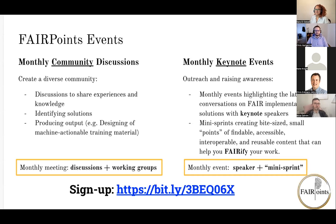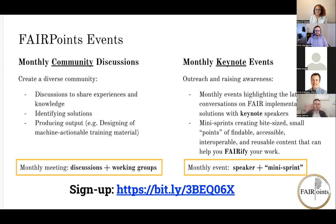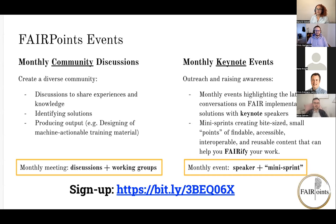Hi and welcome everybody. Thank you all so much for joining today. We have Chris Hartgerink, the founder of Liberate Science and Research Equals.